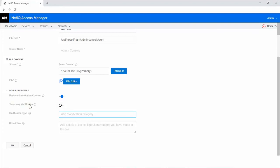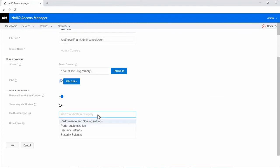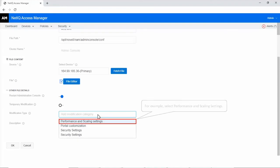Select the type of modification from the list. You can specify the type manually if the list does not contain the required type. For example, select Performance and Scaling Settings.